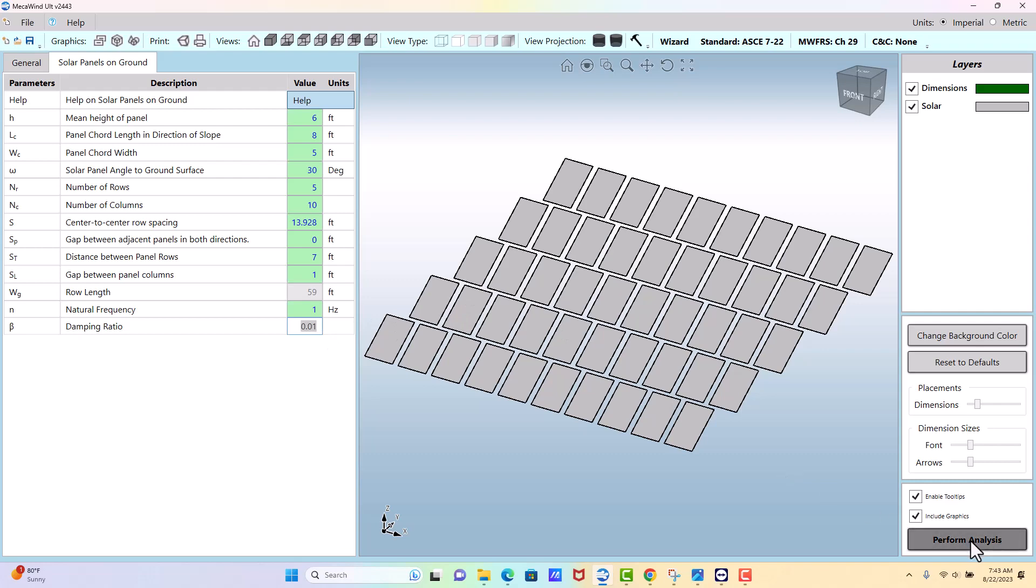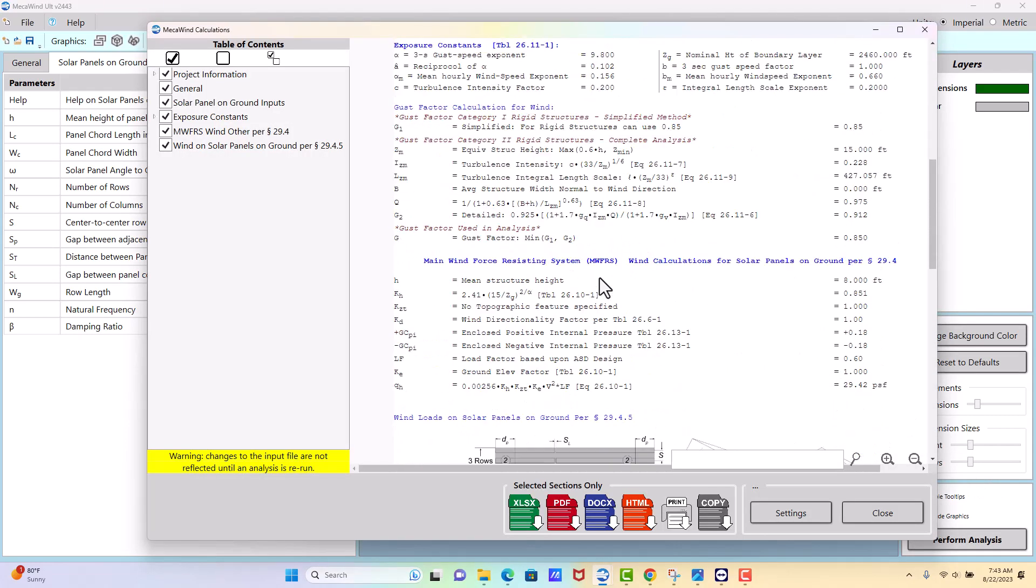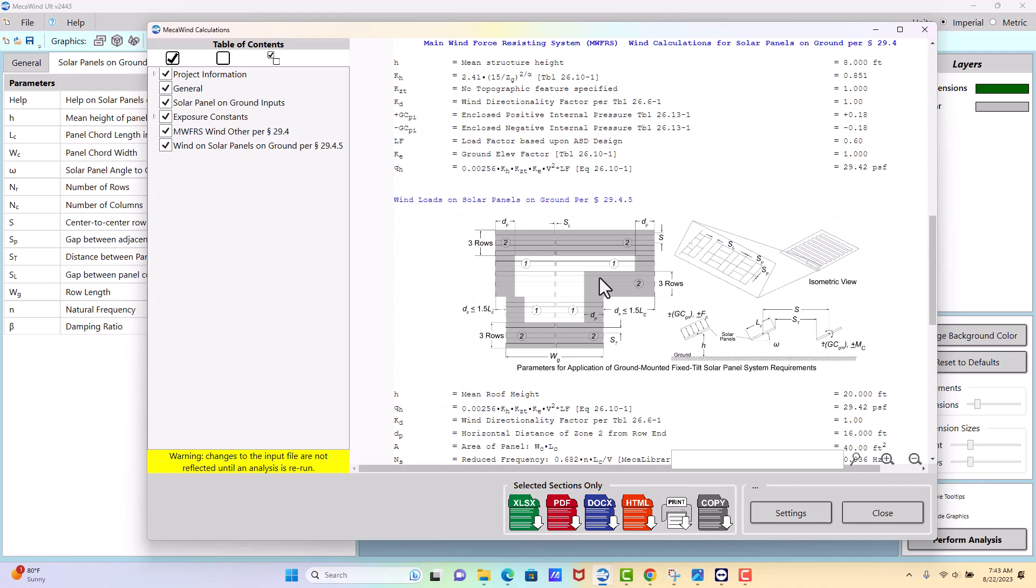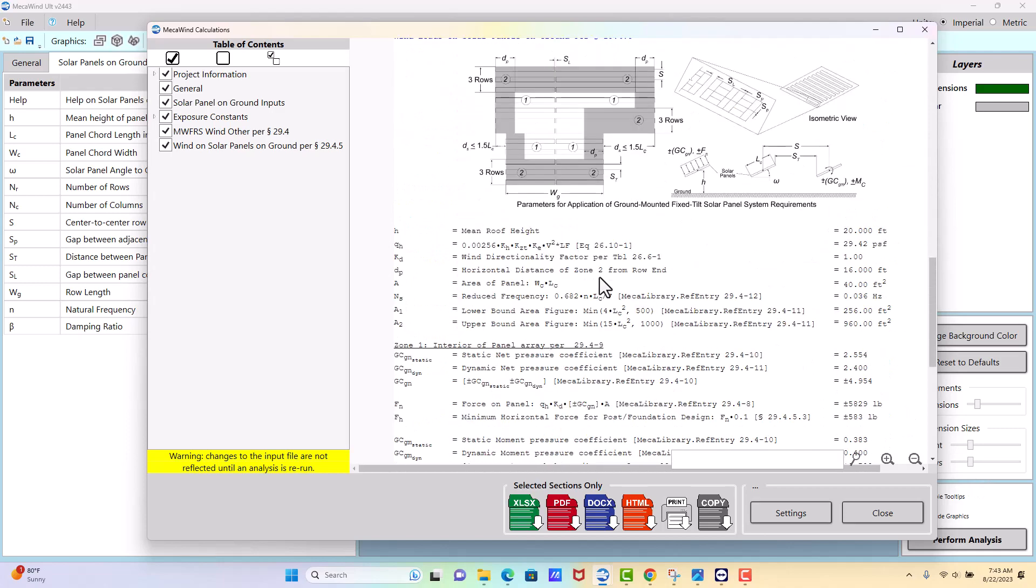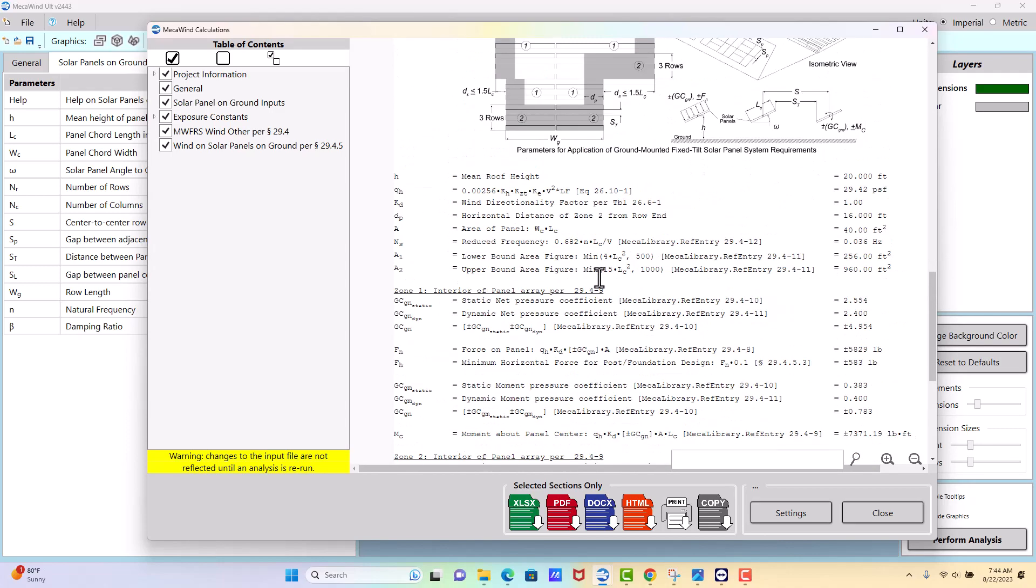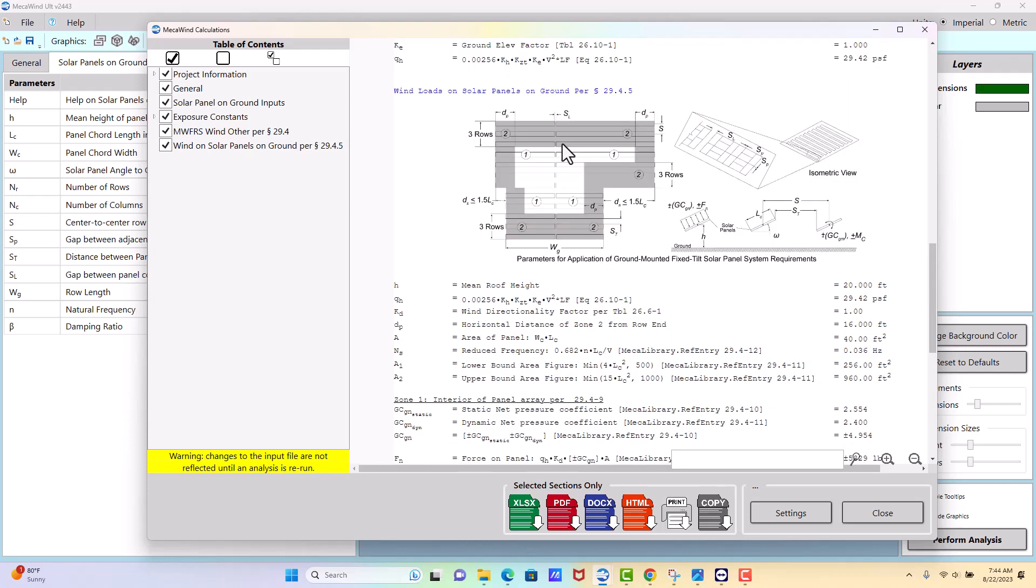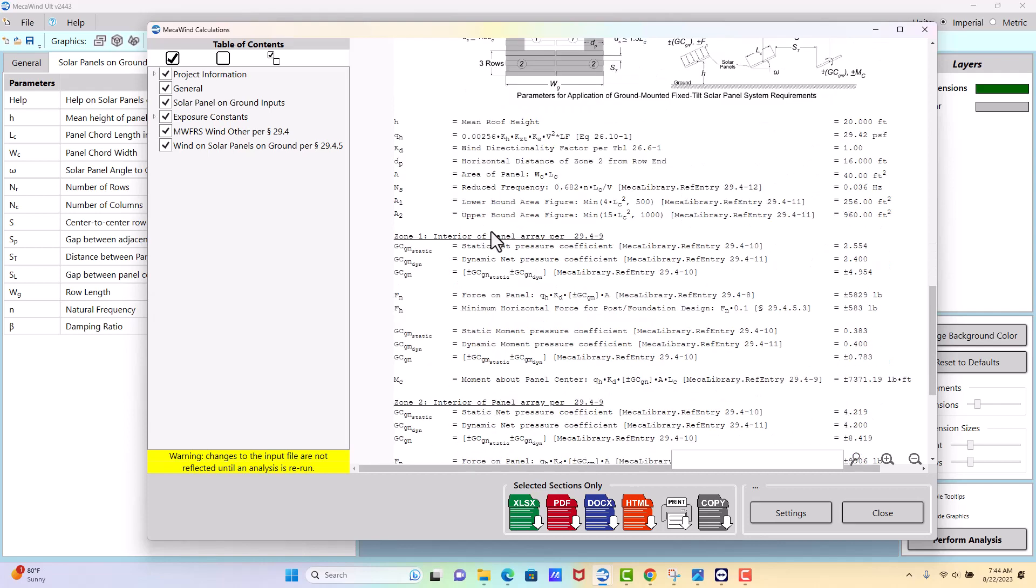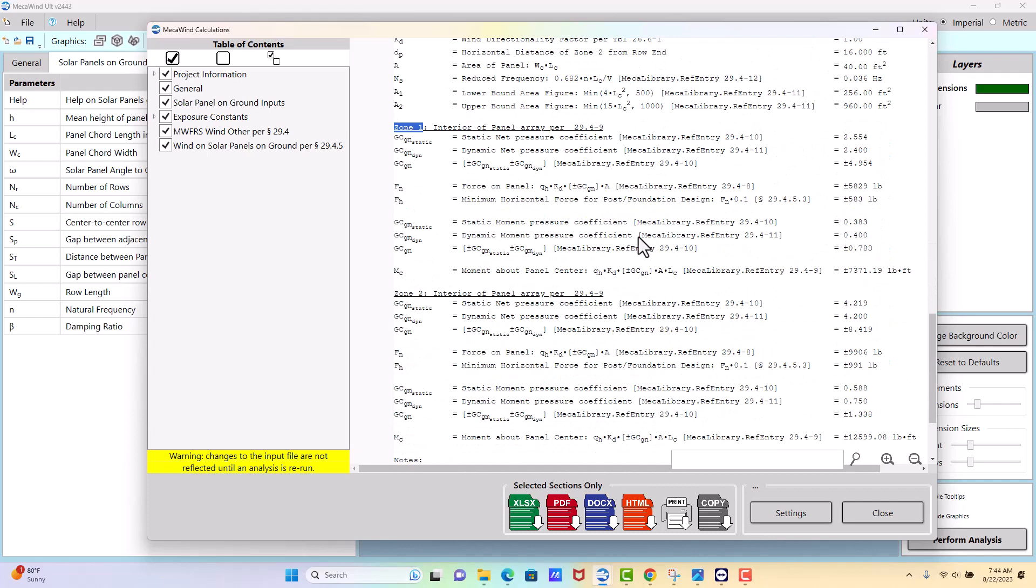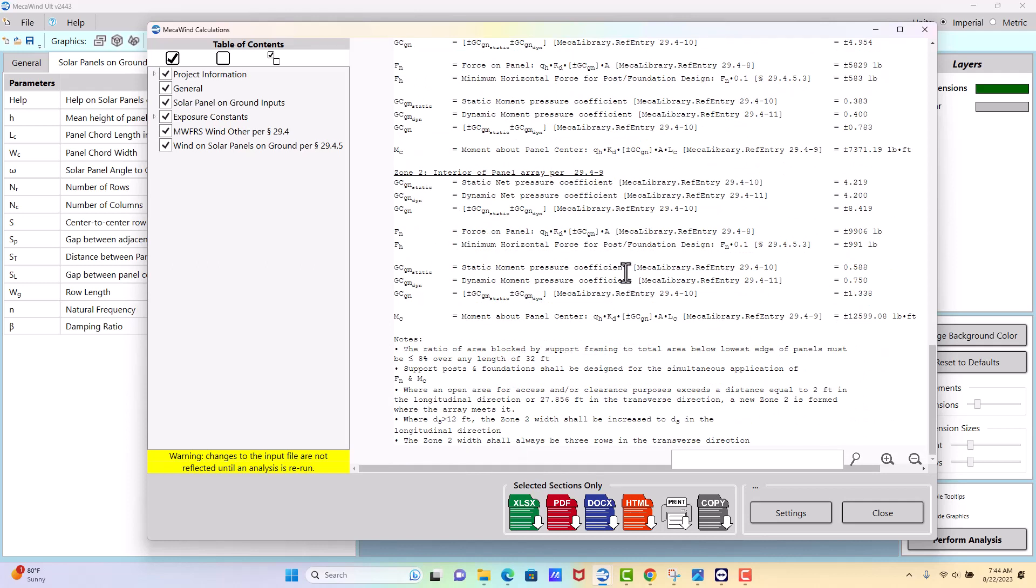Once we get all this, we perform analysis. Then you've got these calculations with a diagram that shows you the different zones. The pressures are different depending on which zone the panel falls in. Here you see the zones and all the calculations showing the moments and the loads expected in each zone. That's how you do a solar panel mounted on the ground.